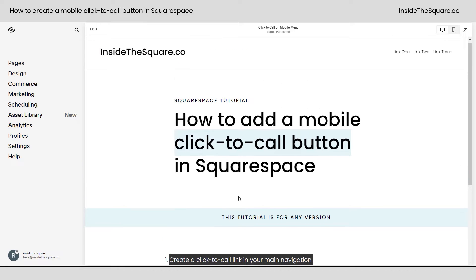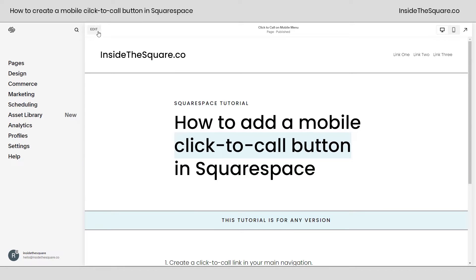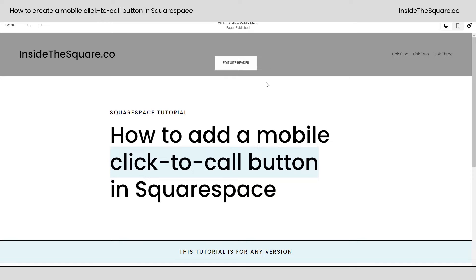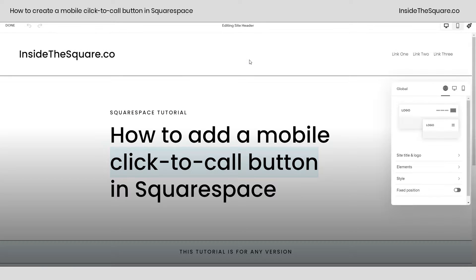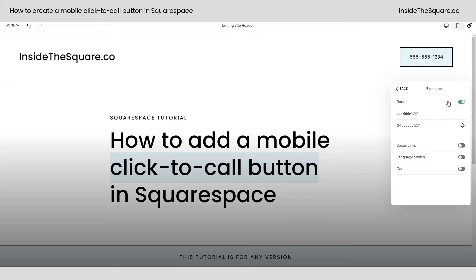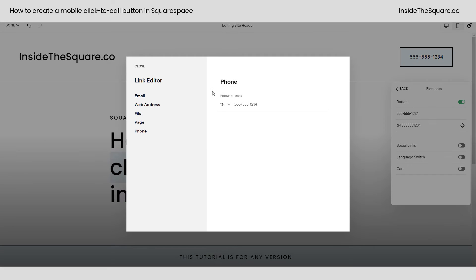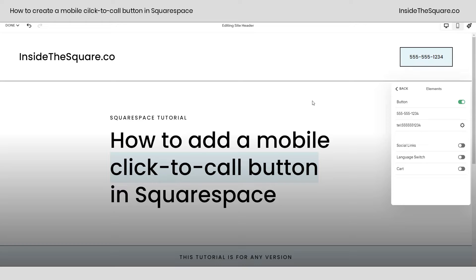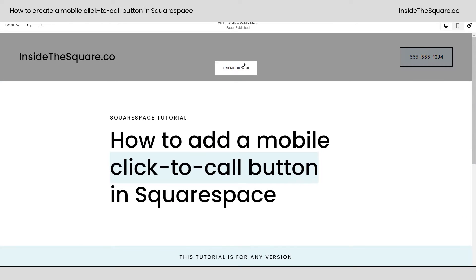Starting with the very first thing, let's create our click-to-call link in the main navigation. I'm going to select Edit — you can do this from any page — then select Edit Site Header. Over here under Elements, I'll toggle on the button. You'll notice I already have text displaying the phone number. Click on the gear icon and make sure you've selected Phone from the link editor — this is where you enter the telephone number. I'll select Close and show you how we got there one more time.